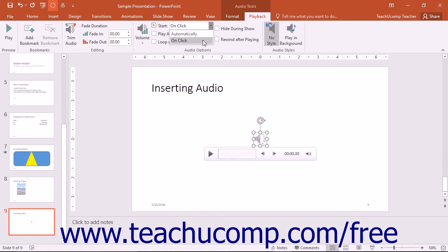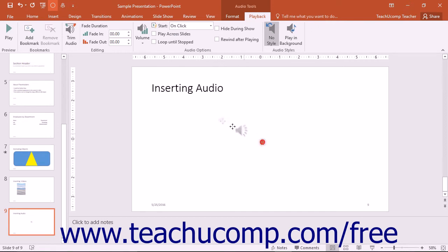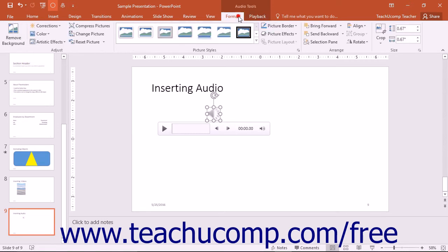You can select the audio file to move and resize it as you would a picture or video. You also have many formatting options available on the Format tab within the Audio Tools contextual tab in the ribbon. You will have many of the same formatting options available as when formatting shapes or pictures.